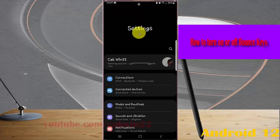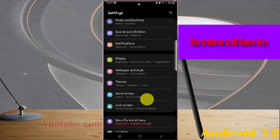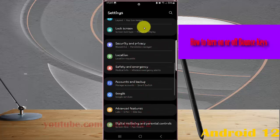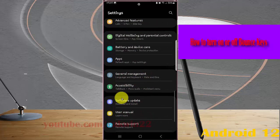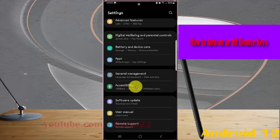Scroll down the settings screen, find accessibility, and then tap accessibility.